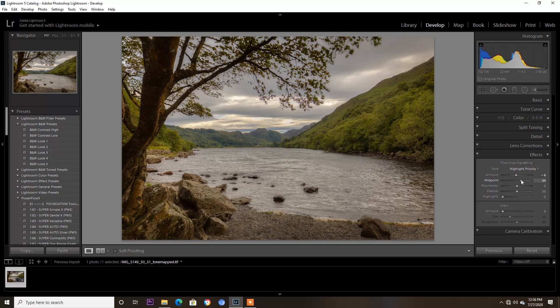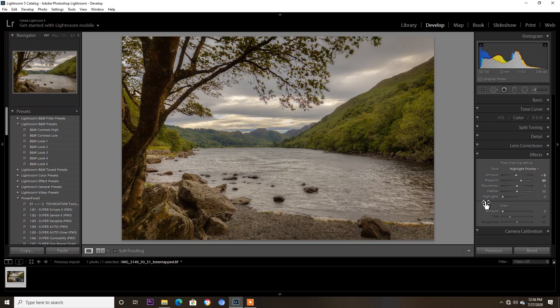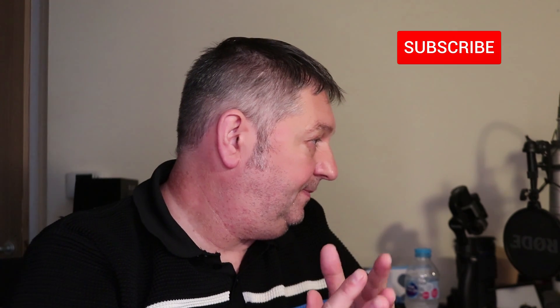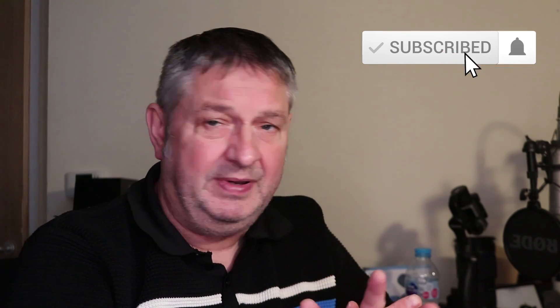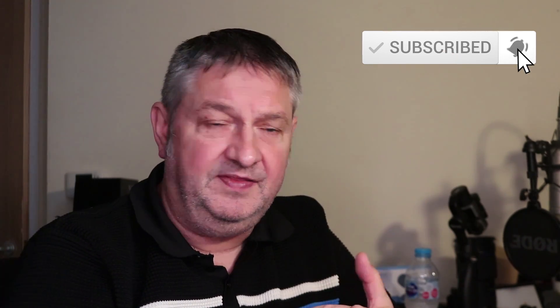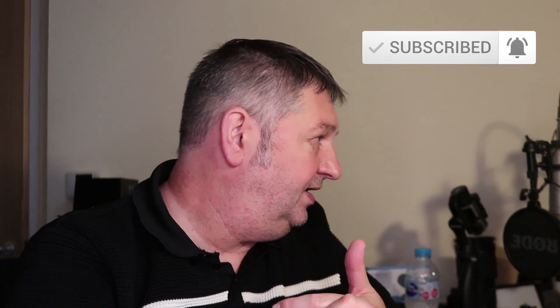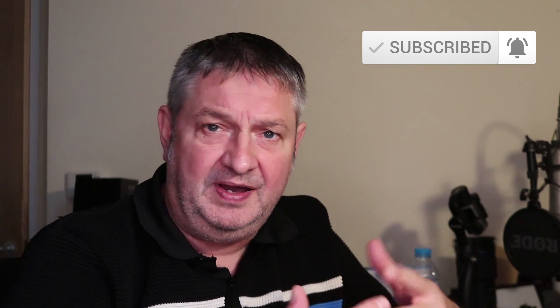So there you go, so that's my workflow really of how I put my images together. From that now I'd probably go to Photoshop and then just give it a bit more sharpening on it.